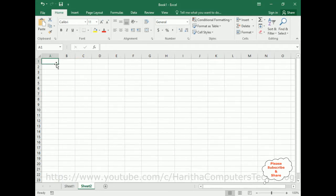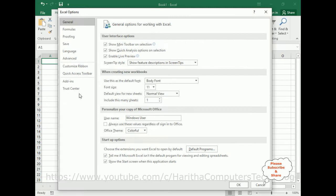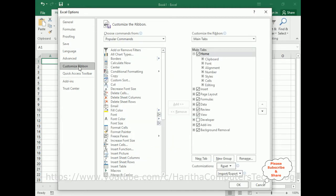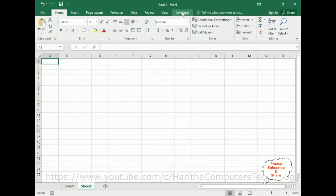First thing: when we want to add a scroll bar we require the Developer menu bar. But by default in the menu bar, if you notice, there is no Developer option. So we need to add it. Go to File > Options. In the Excel Options click Customize Ribbon. In the main tab there is a Developer option — select the checkbox, get the tick mark, and click OK. Now we got the Developer tab.